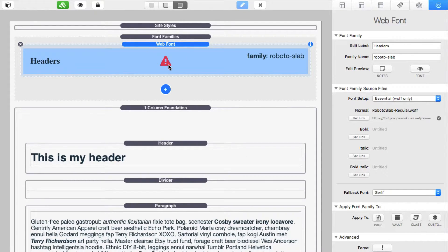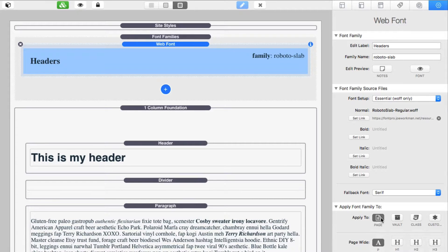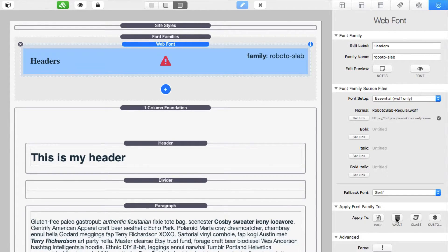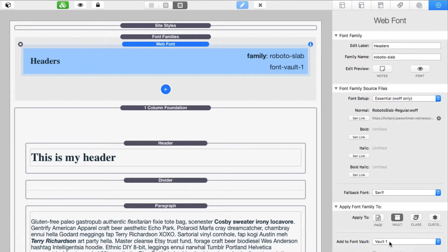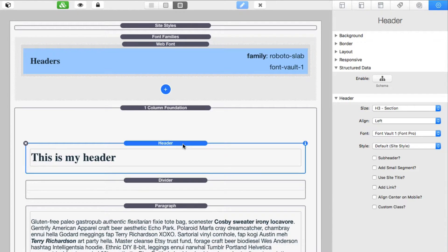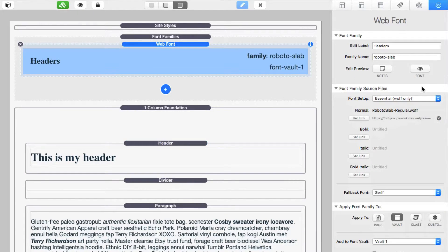Now set the fallback font. Roboto Slab is a serif font because it has serif attributes, so we'll set the fallback to "serif." Lastly, we're going to apply this to a Font Vault. In edit mode you'll notice a little warning symbol — that's because we haven't applied this font family to anything yet. For simplicity, I'll assign this to Font Vault 1. Then go into your header stack and set it to use Font Vault 1.